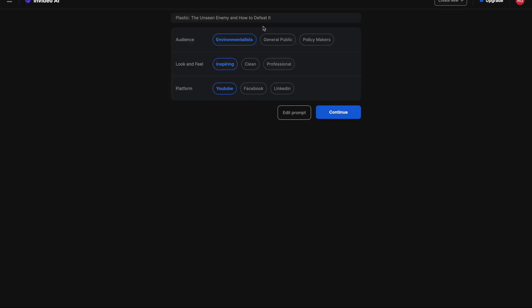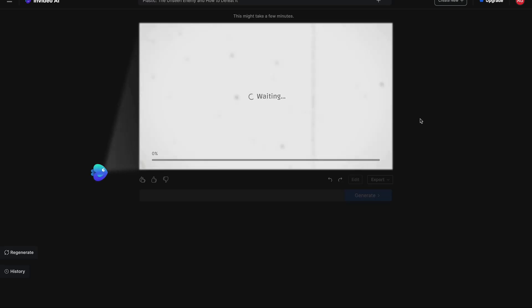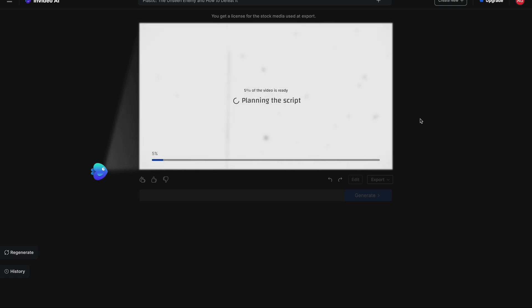It thought for a little bit and created a title for us: 'Plastic — The Unseen Enemy and How to Defeat It.' Cool. And it's going to ask us a few questions to help direct how to make the video. For the audience — is it for environmentalists, general public, or policy makers? It would be fascinating to see how it looks for policy makers, so let's actually click that. That's a hard video to make because it has to be quite advanced. Look and feel: professional. Platform: YouTube. Let's click continue. Now it's going to start creating the video and this takes about a few minutes, so I'll fast forward to when the video creation is complete.